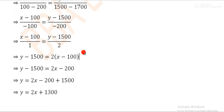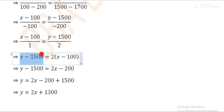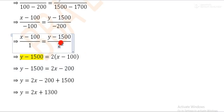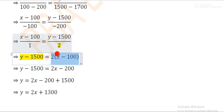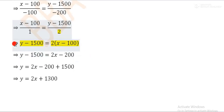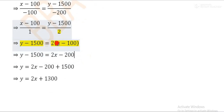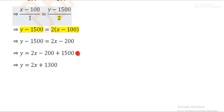This is the first step. We get y minus 1500 over negative 1, equals y minus 1500 over negative 1, minus 2, which simplifies. So y minus 1500 equals 2 times x minus 200, giving us y minus 1500 equals 2x minus 1600.